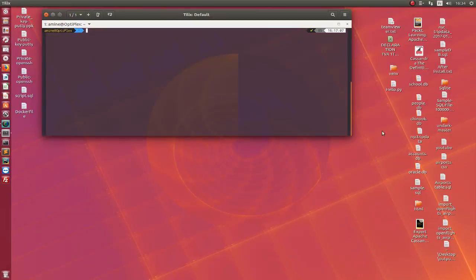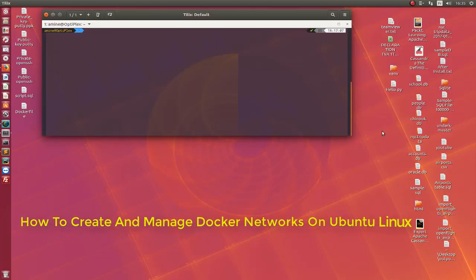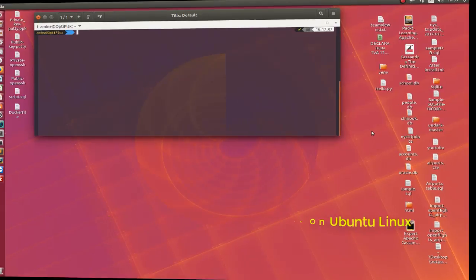Hello YouTube and welcome to another Linux tutorial. In this video I will show you how to create and manage Docker networks. Let's get started.